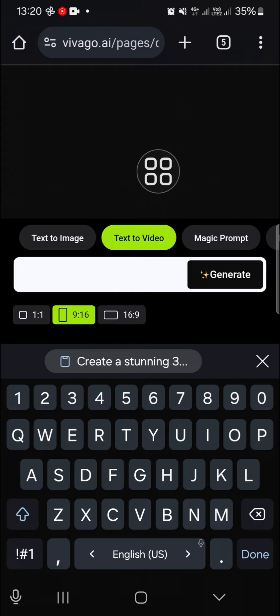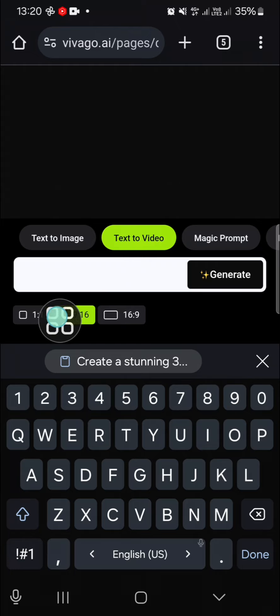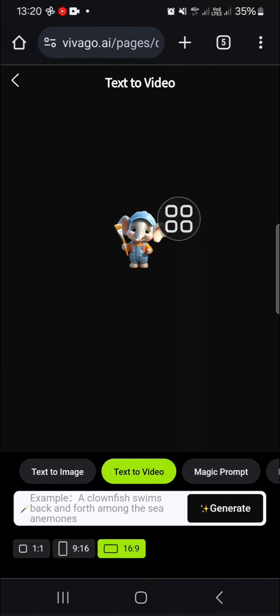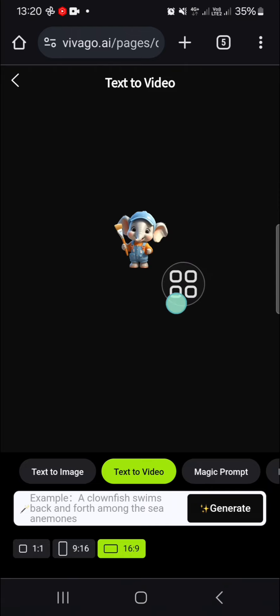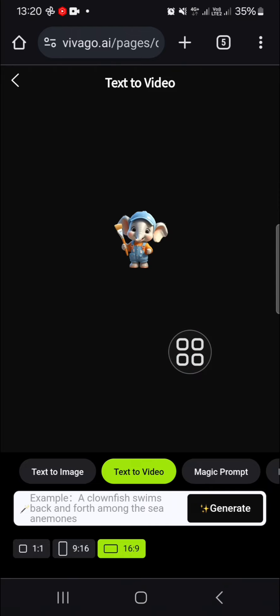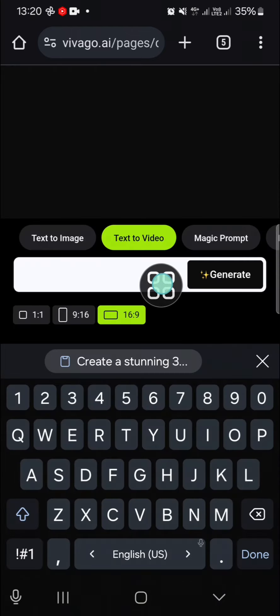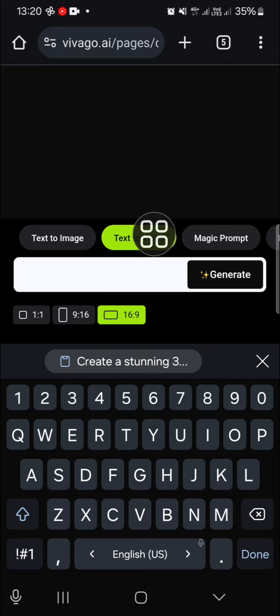Before that, you can choose the resolution — I'm just going to choose this one. Then I'm going to type in the prompt right here. I have made my prompt and I'm going to paste it.